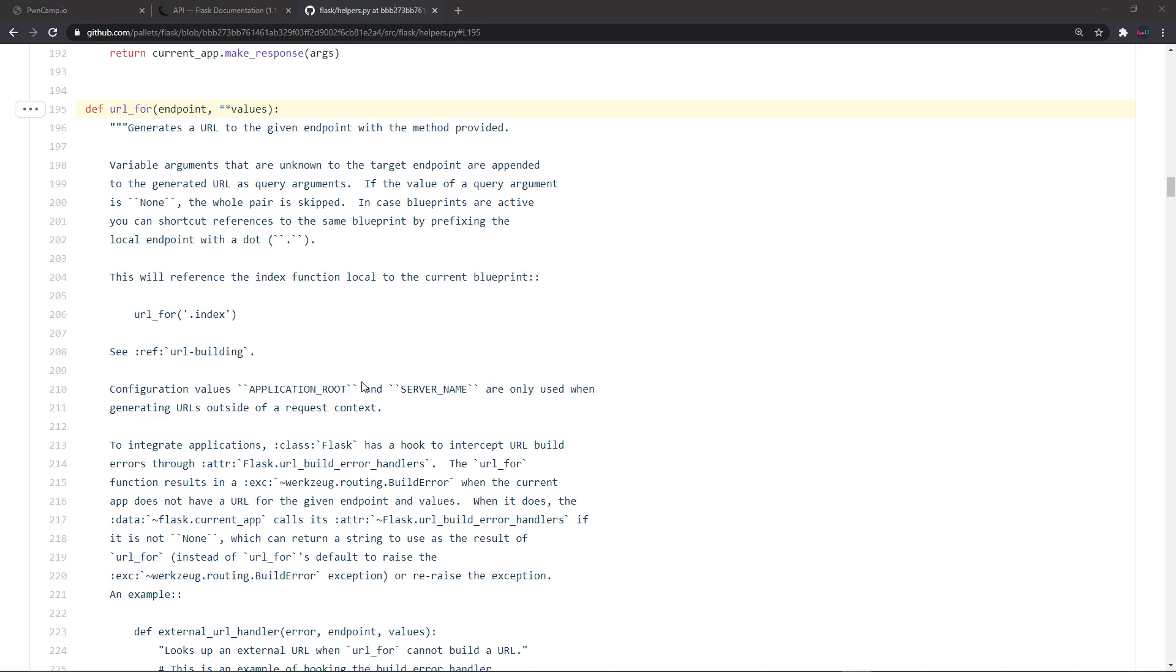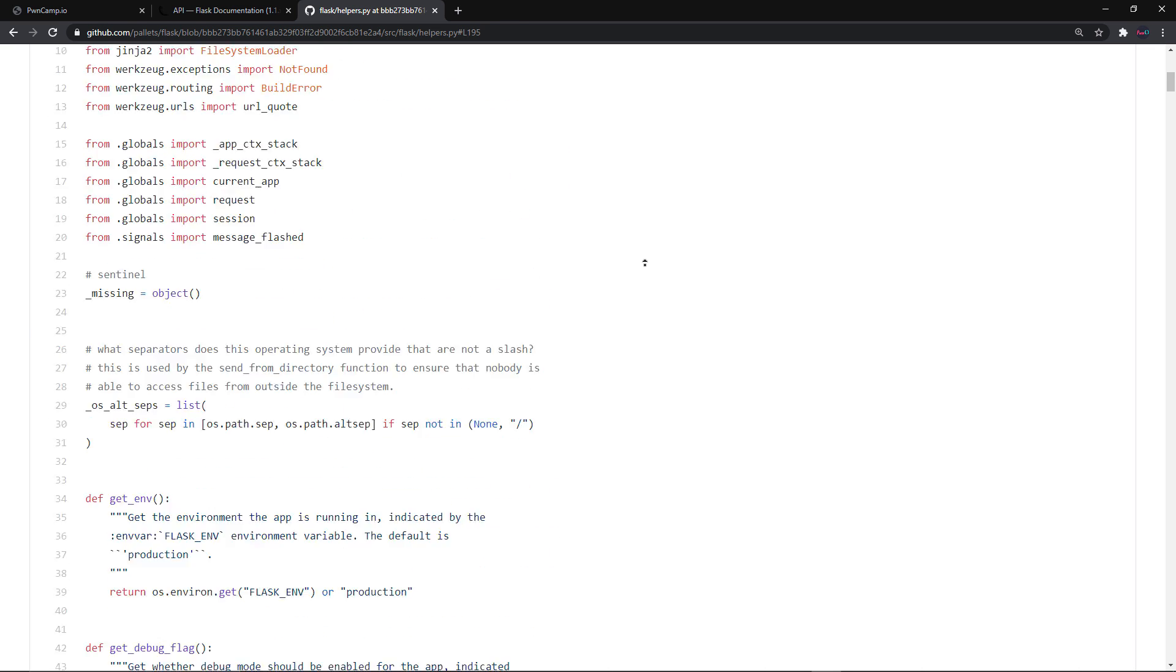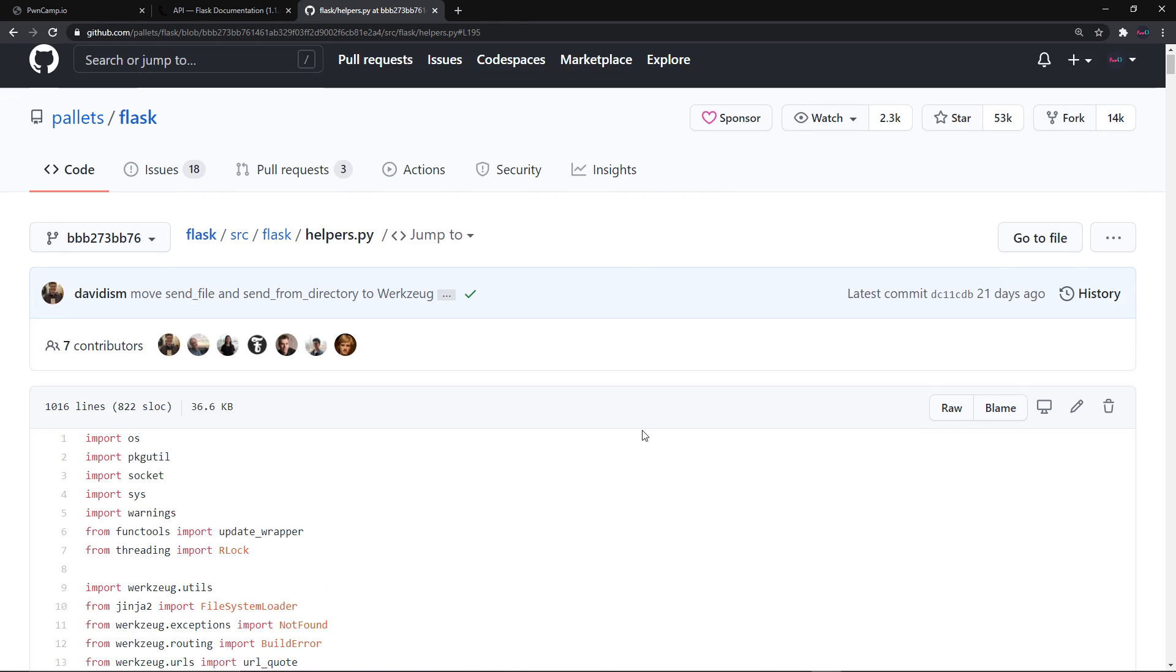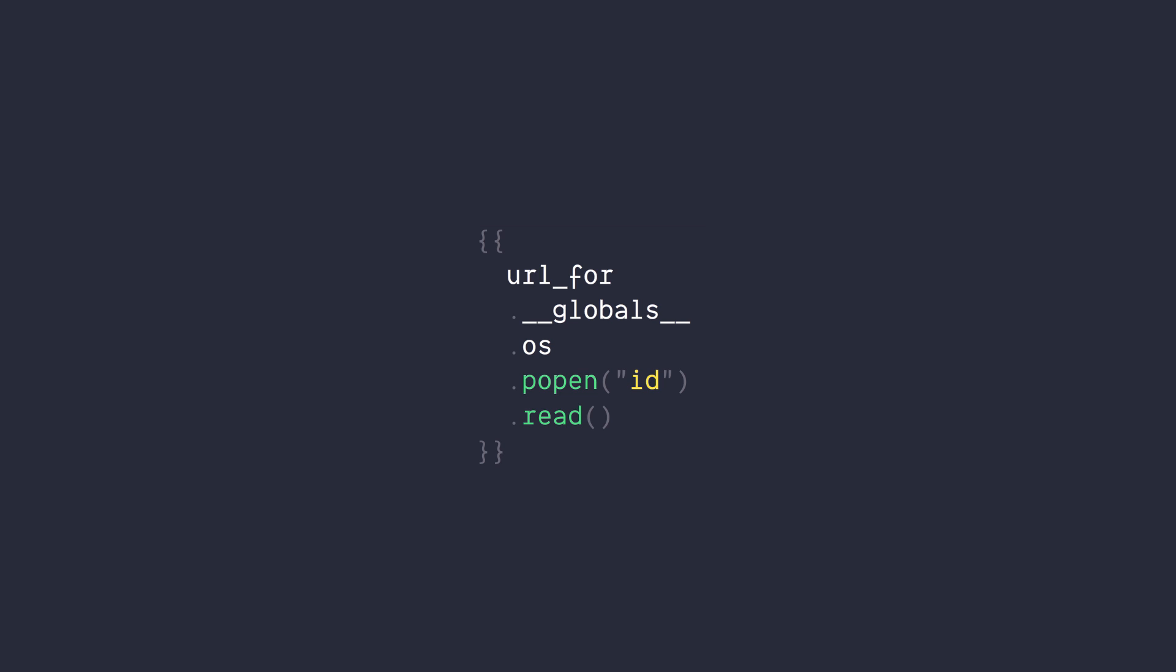But for hackers, if you look at the file where the function exists and scroll all the way up, you see, what? OS, of course. It's right there. Now, all you have to do is just call globals and use OS. Simple as that.